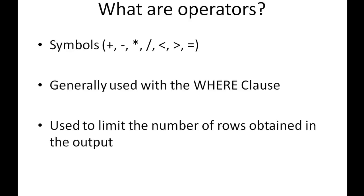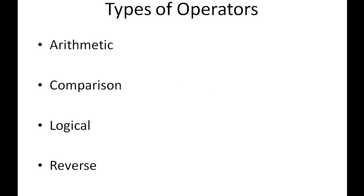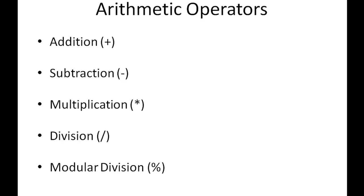There are four kinds of operators in SQL: arithmetic operators, comparison, logical, and reverse operators, and we're going to check all of them out.